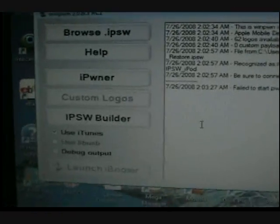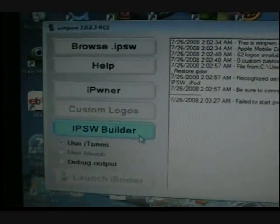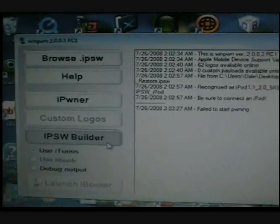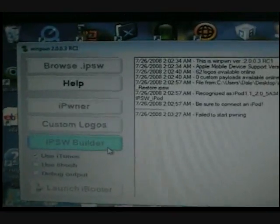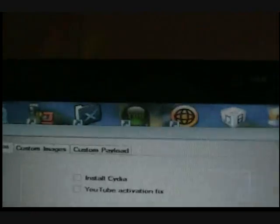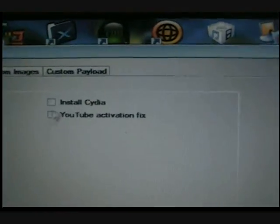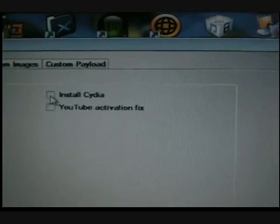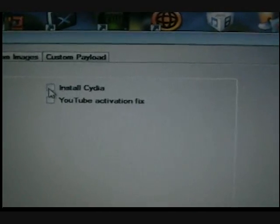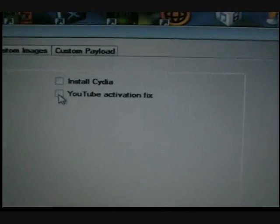So now you go to IPSW Builder. There's where you go. Then you install Cydia, YouTube activation if you want.